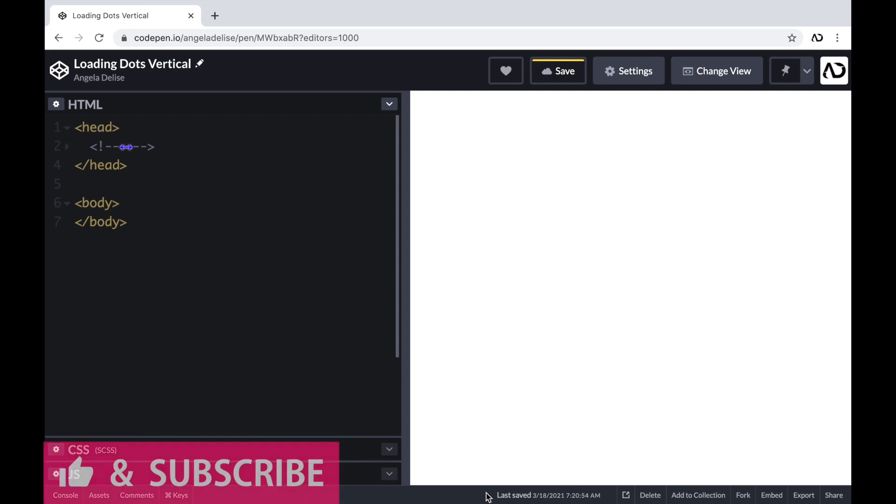So to get started, I'm opening up a CodePen project. Right now in my HTML, I just have a head tag and a body tag. So to get started, I'm going to go inside of the body tags of the HTML.